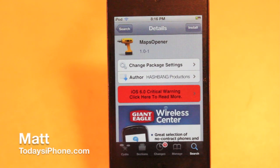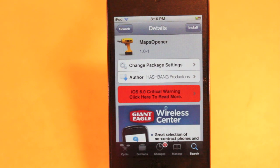Hey guys, what's going on? Matt here from today's iPhone.com and today I'm going to be showing you guys the tweak Maps Opener.